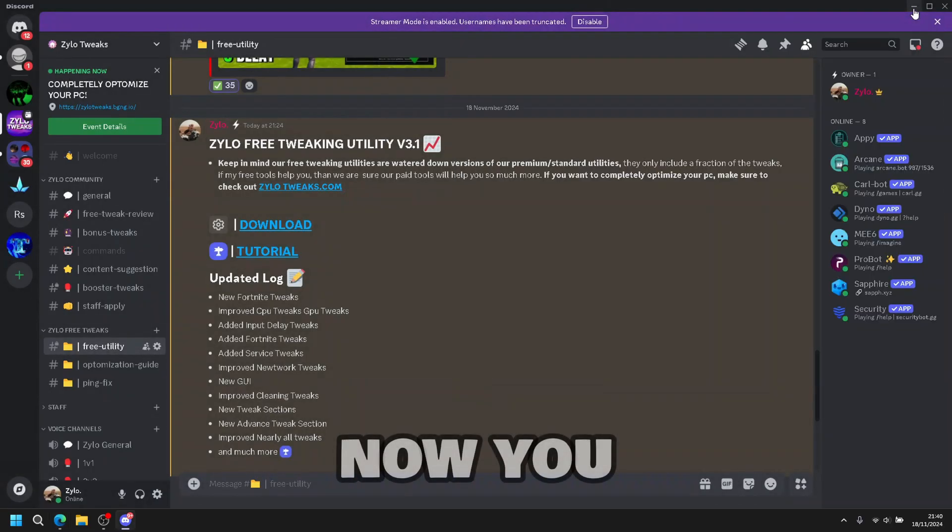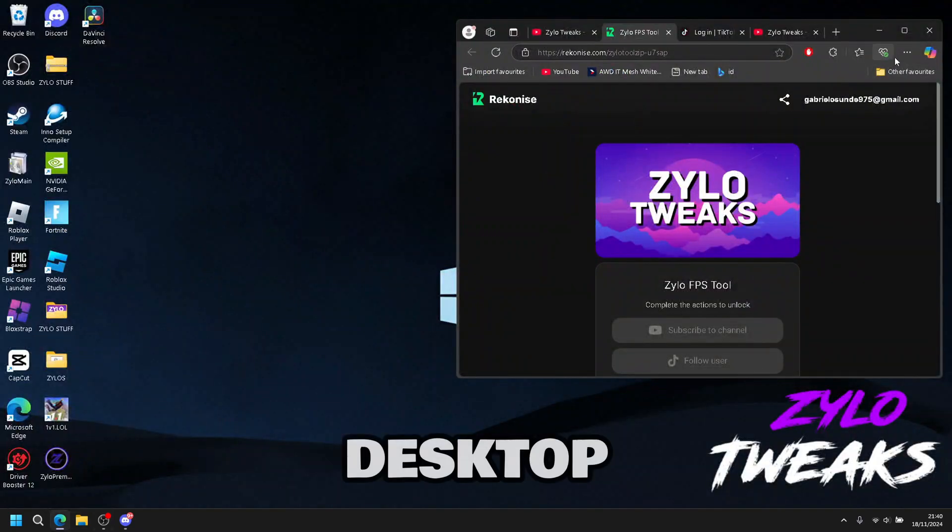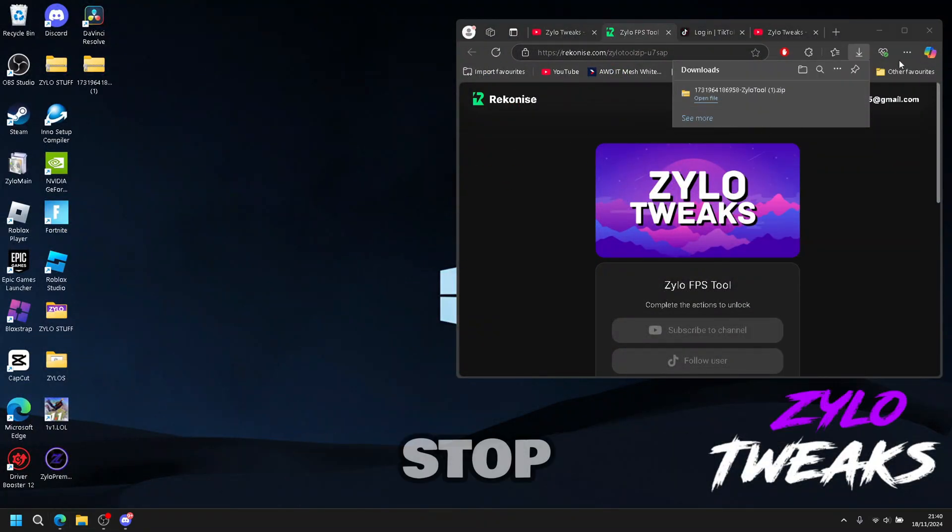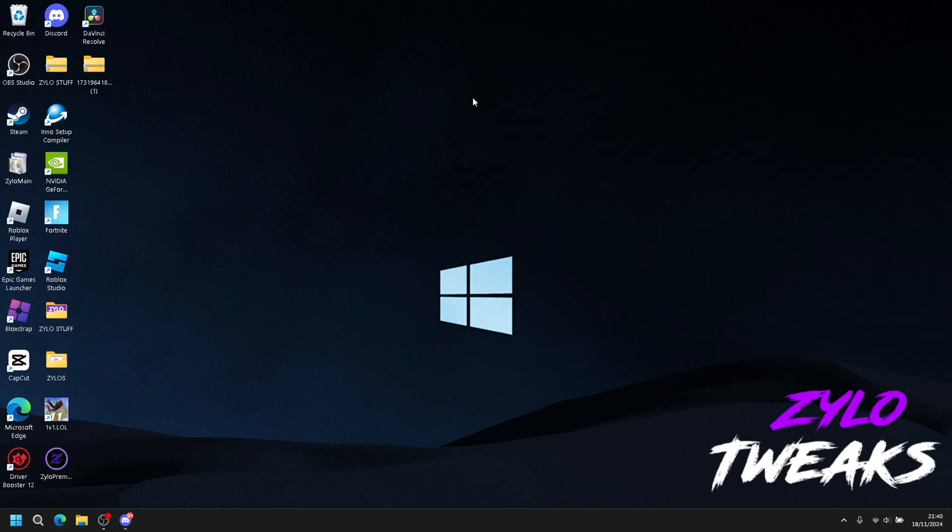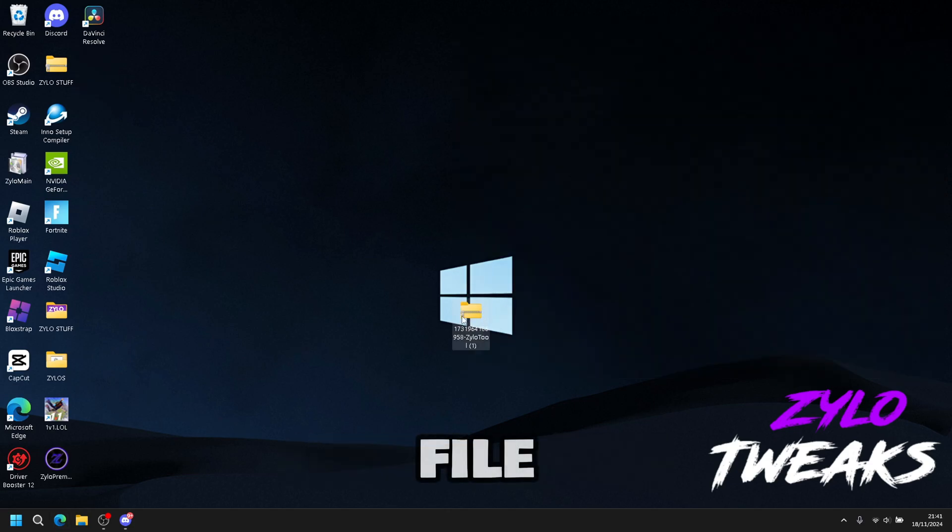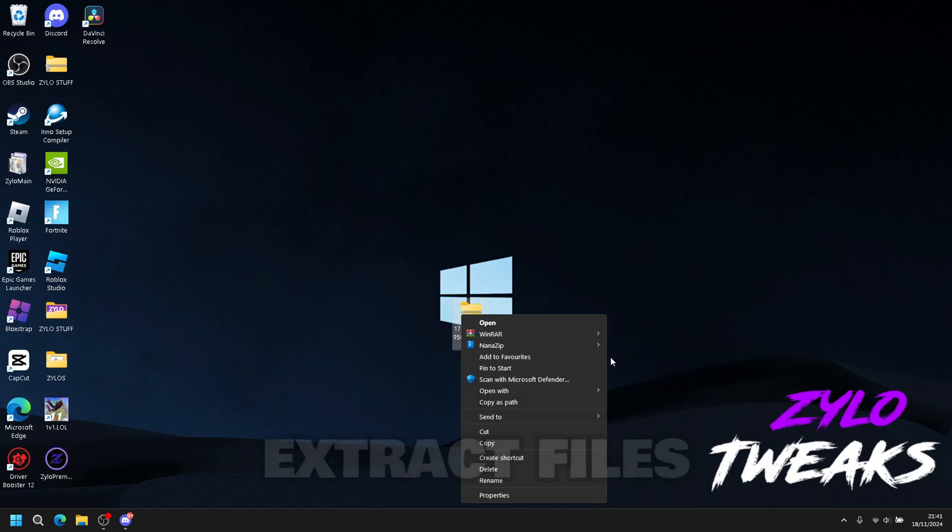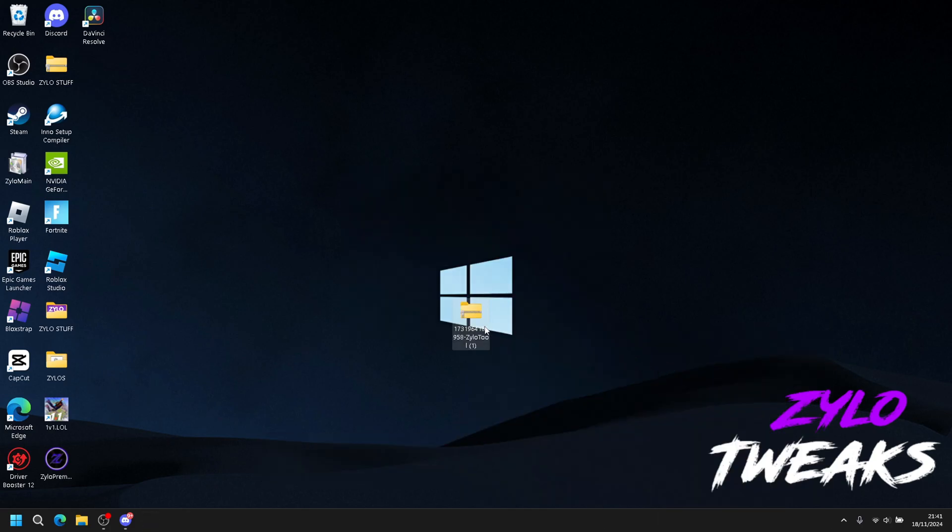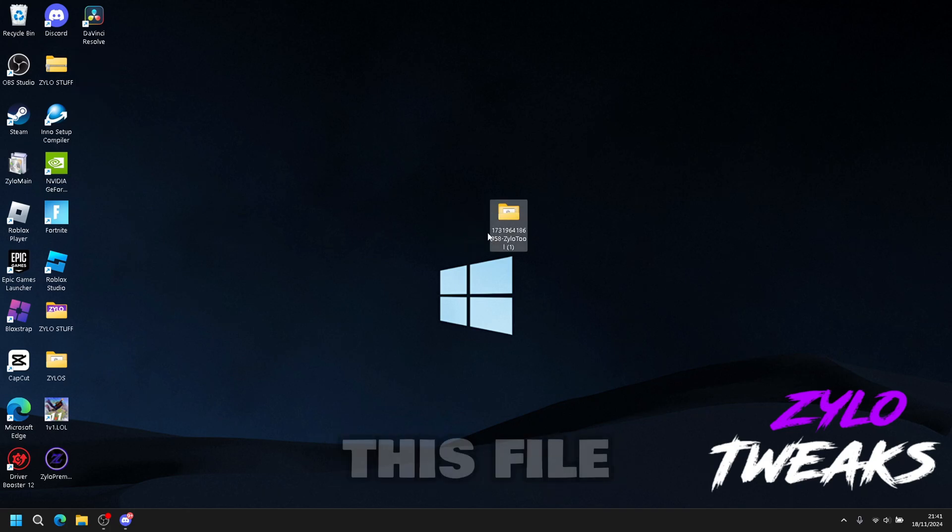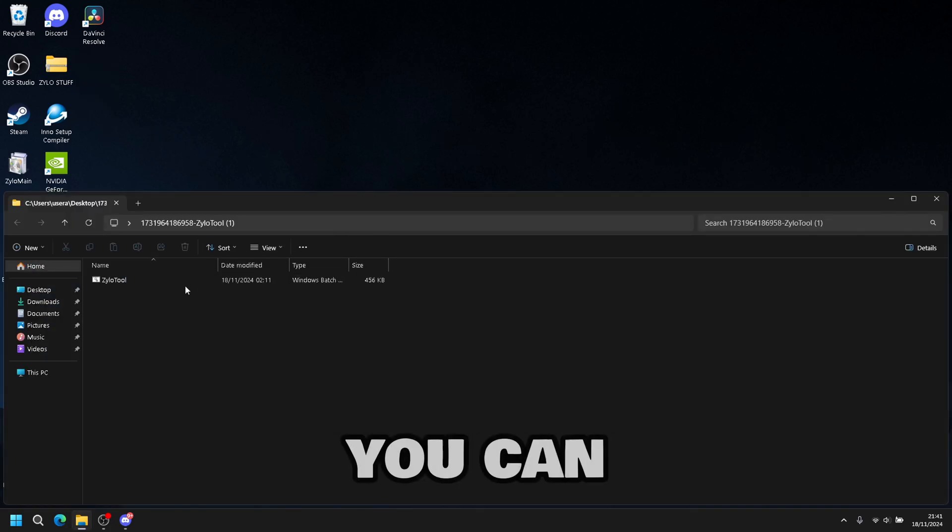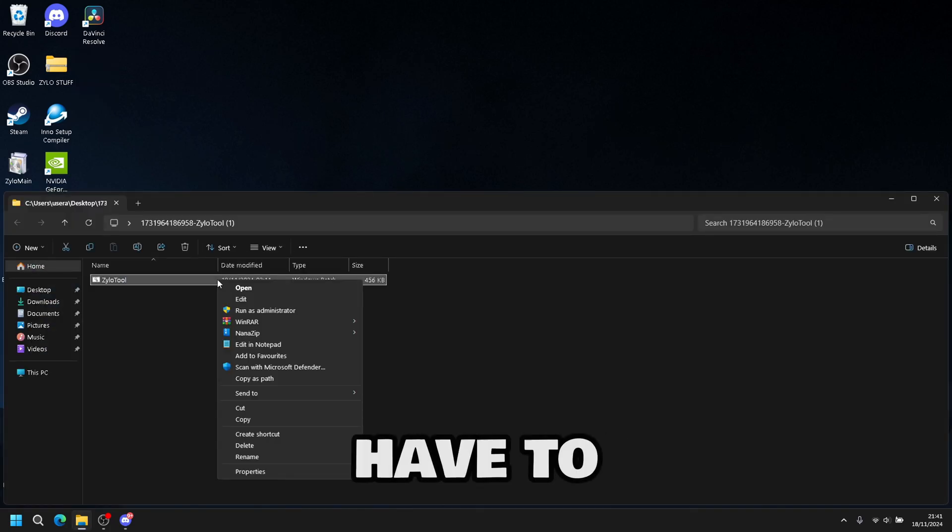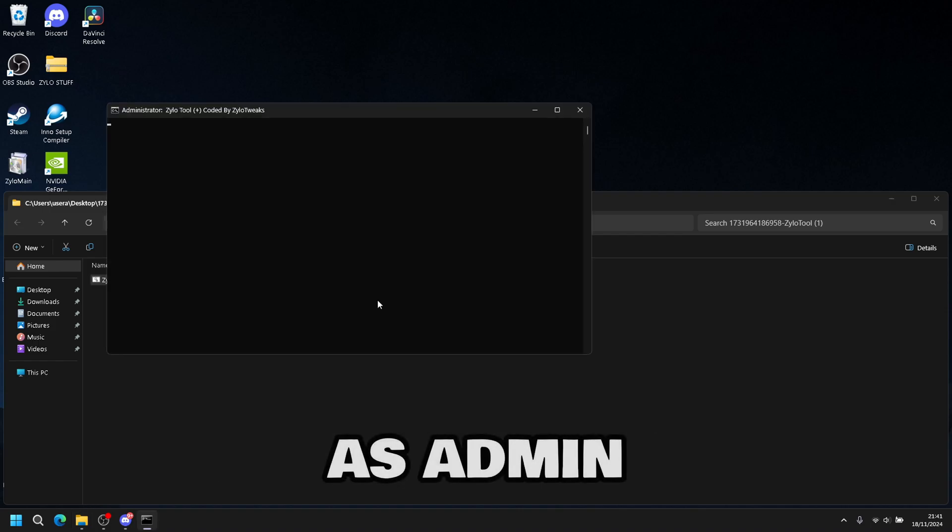Now you have to put this in your desktop. So click on downloads and extract to desktop. Once you've done that, here's the file. What you have to do is right click and then click on extract files. Once you've done it, you have this file. You open it and you're going to have a Xylo tool file. So right click and then click run as admin.